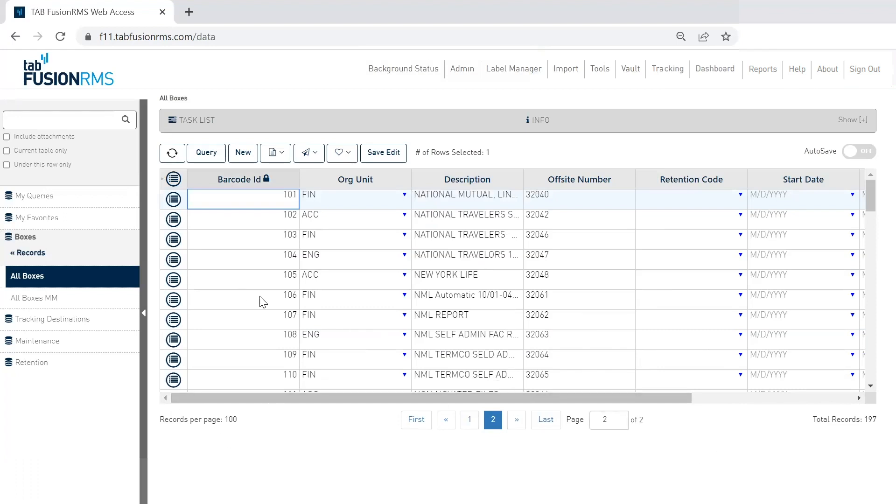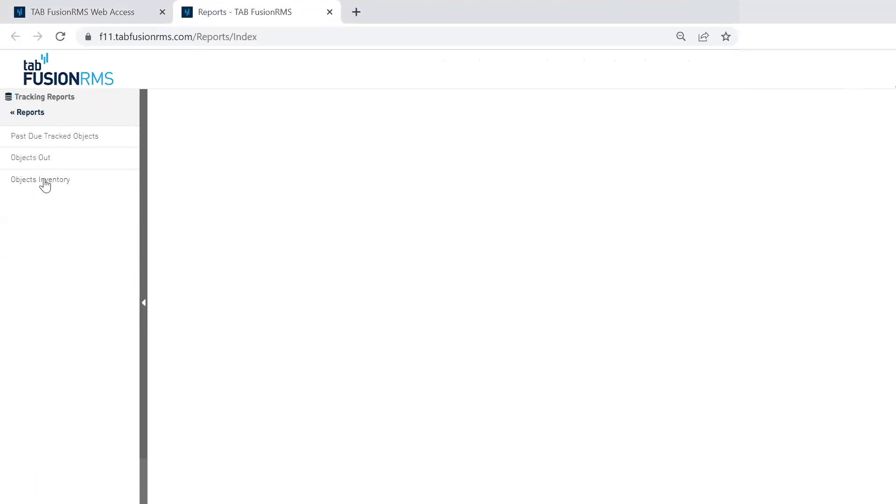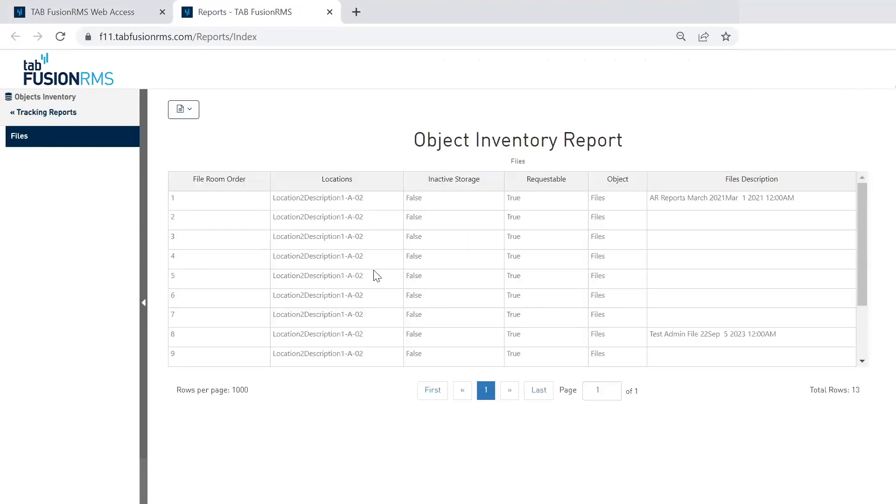We also have enhanced reporting. So we moved the reporting button from the bottom left-hand corner here of the navigation panel up to the top right. So when I load up reports, you'll notice that the same grid technology is available to you. So here I'll run this objects inventory report. You can see the grid as well.